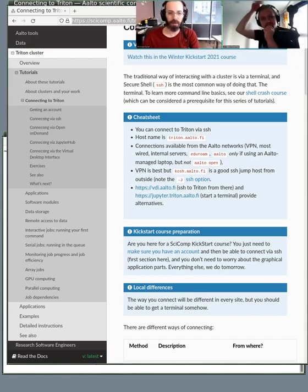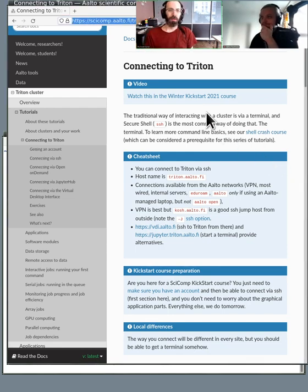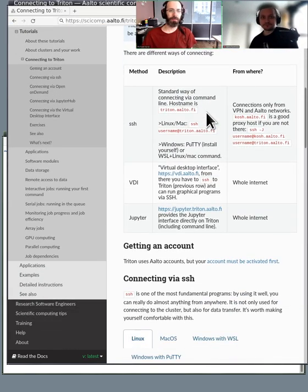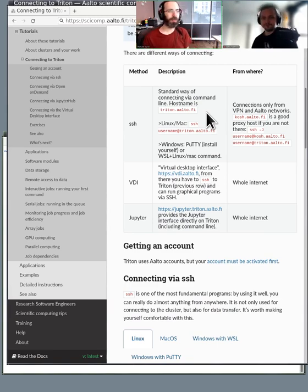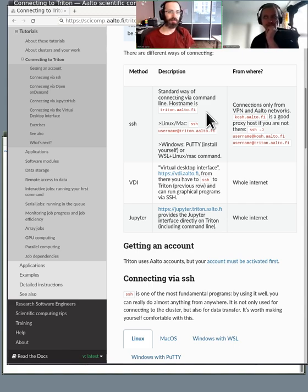Okay, here we are — this page is labeled 'Connecting to Triton' in the HackMD. Let's talk about the different ways of connecting. SSH is the oldest, most standard, and secure method. It works from basically anywhere, and once you can connect with SSH you can do basically anything from anywhere. All it provides is the command line, though SSH can do quite a bit more.